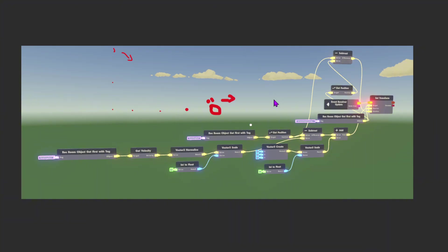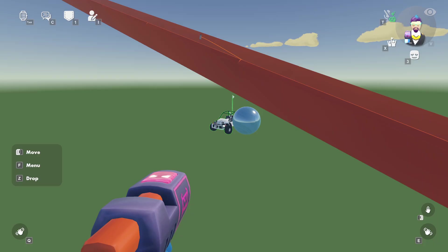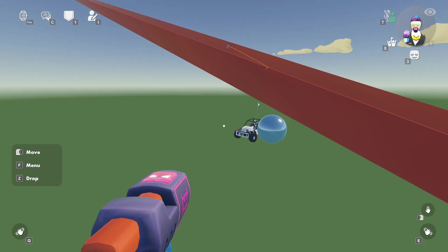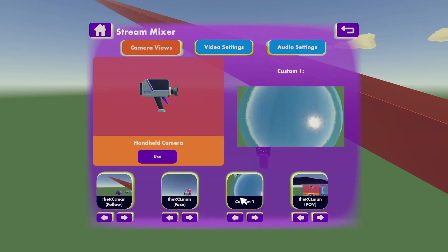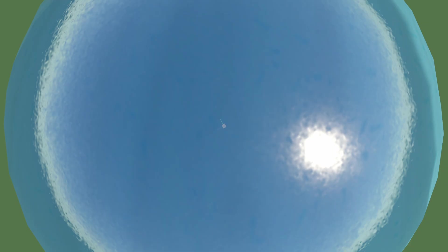This only works while the thing is moving. Right now I'm on custom one. Since the ball is not moving, it's just pointing straight down. But if I knock into it and add some velocity, then it starts to follow it.